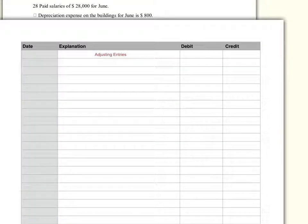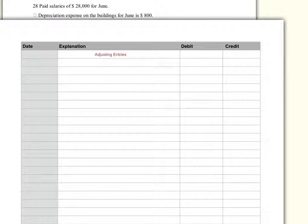In this concept video, we are going to perform steps four and five of the accounting cycle. That is, we're going to prepare adjusting entries. We will adjust our records now for transactions that have taken place that we have not seen, like depreciation and supplies being used. Before we prepare the financial statements, we must adjust our records by preparing adjusting entries, posting to our ledger, and then taking a trial balance.